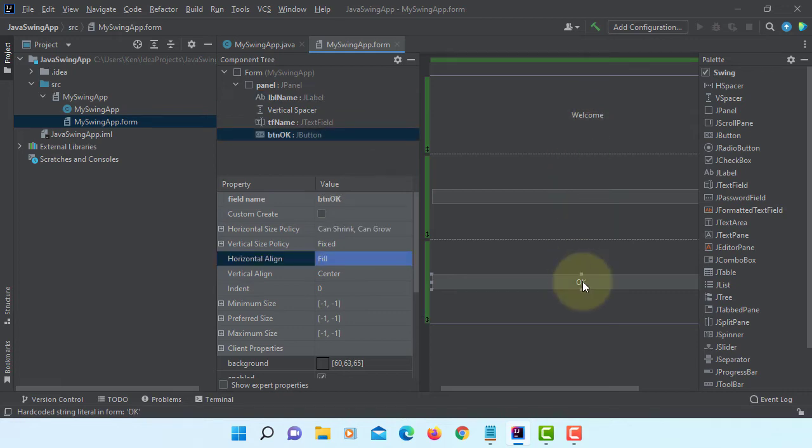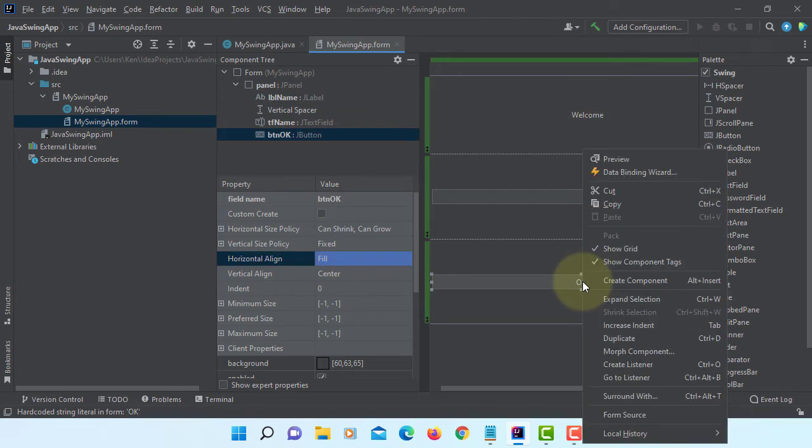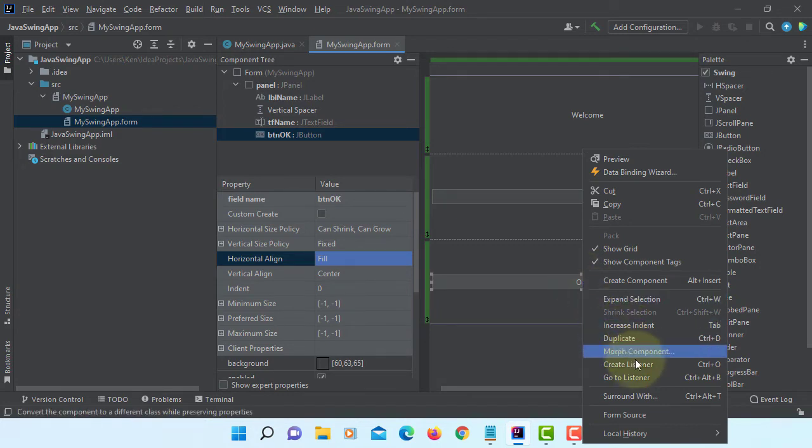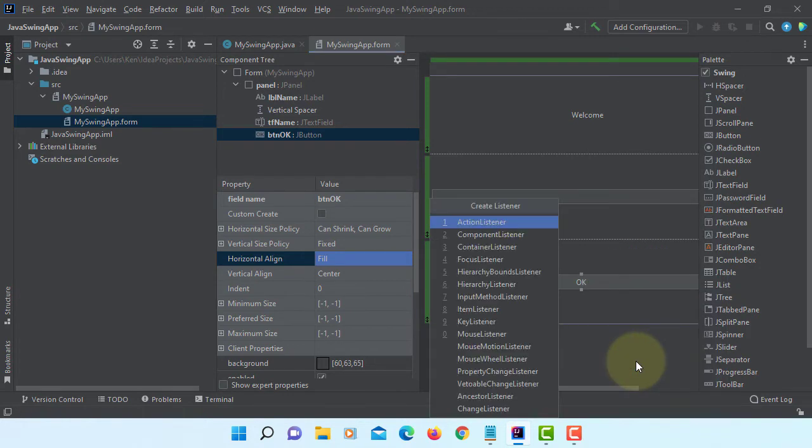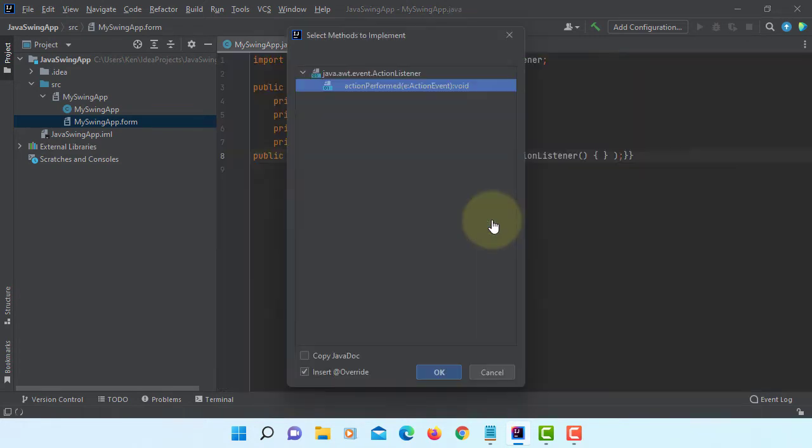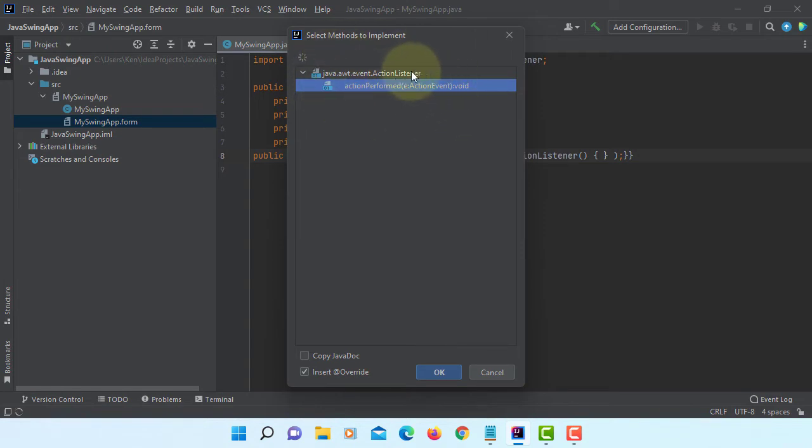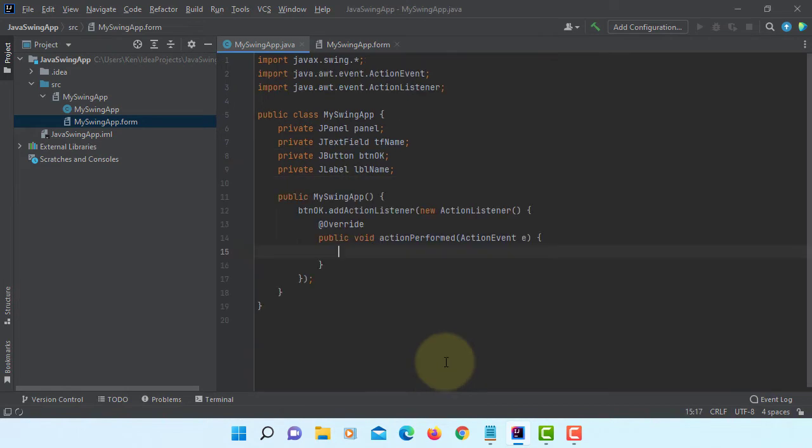So let's create the event handler. Here we call it as CreateListener. So we are going to implement ActionListener. Then overwrite abstract method, call action perform.